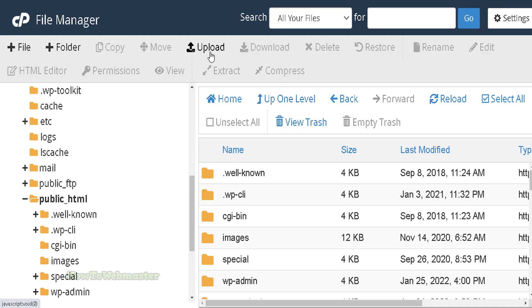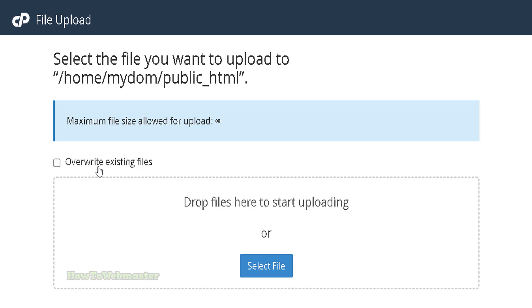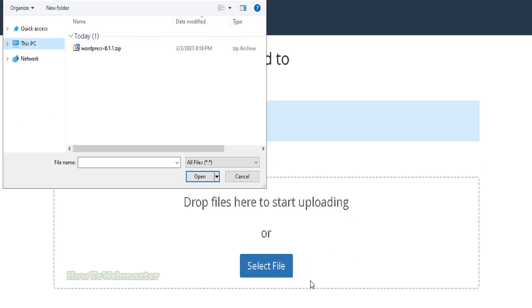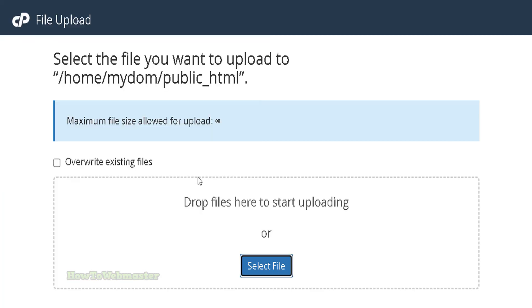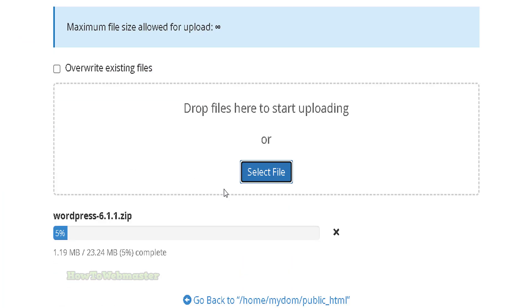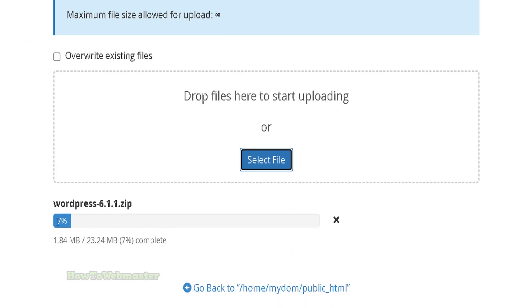Then click the Upload icon. Click the Select File button and locate the WordPress zip file that was downloaded. The WordPress files will be uploaded to your server.